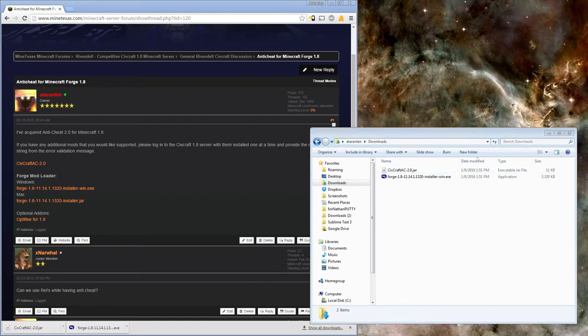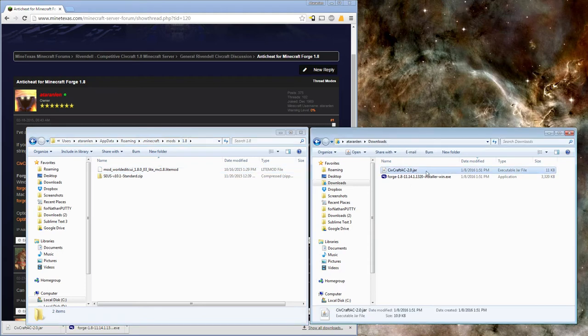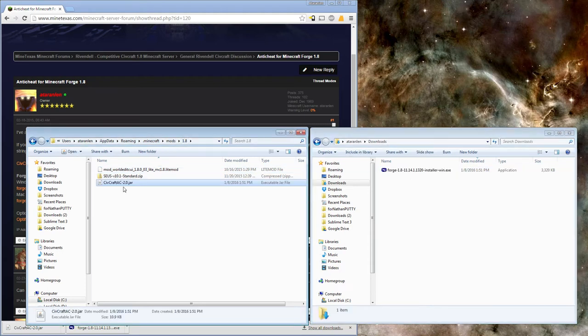Once the installation is complete, navigate to the new mods folder. Copy the Anti-Cheat jar into the mods folder, and you're all set.